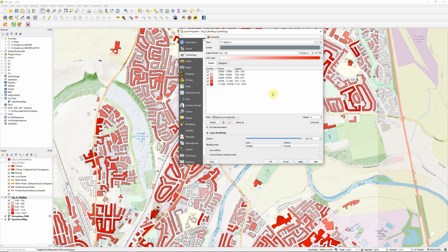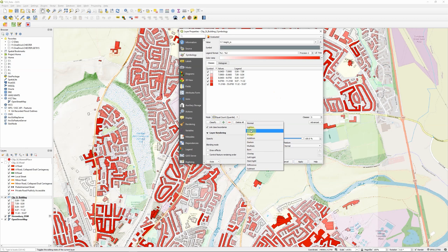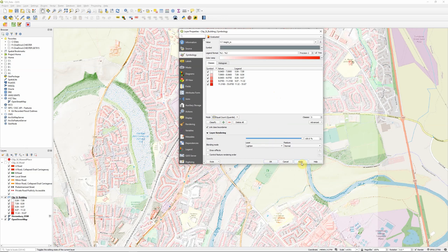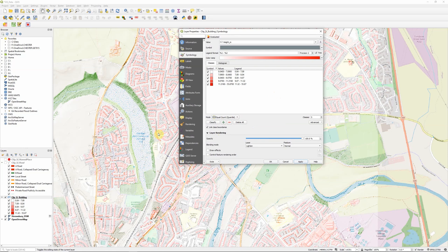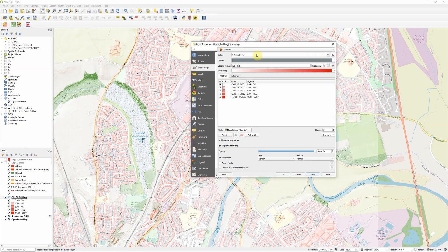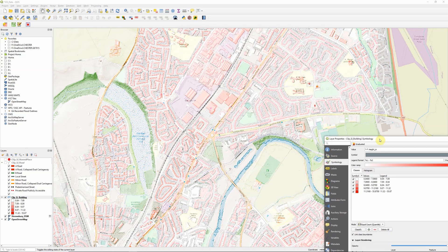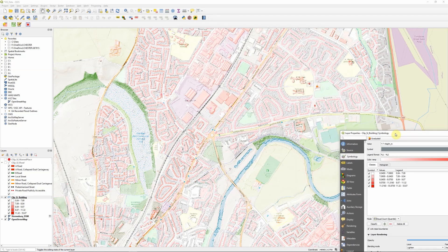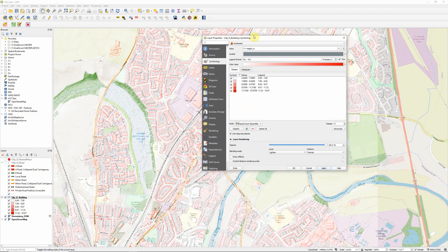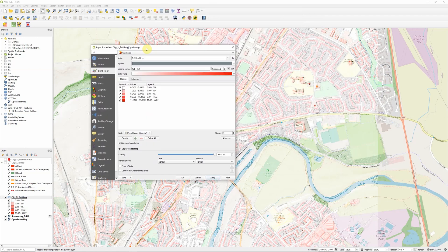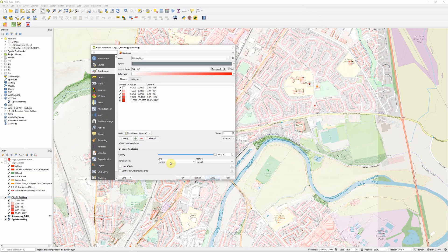What if we try lighten? Oh, I quite like that. That's a much more subtle effect but with a bit of looking we can still pick out where we've got darker reds and lighter reds.